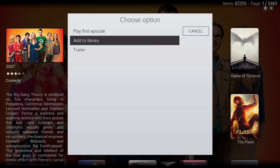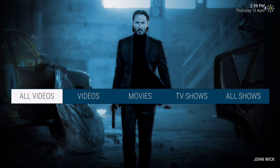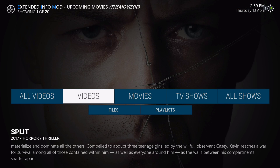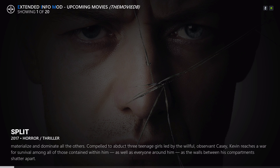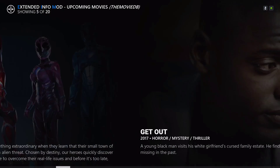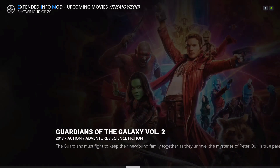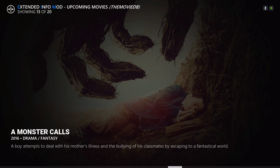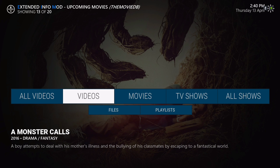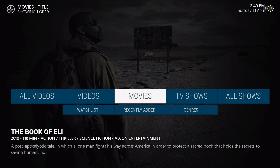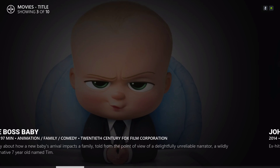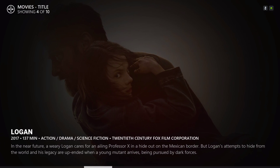Right here we have our videos, and when you scroll up you'll have your upcoming movies. Scroll back down — the next category is movies, which is the movie library. When you add your movies, your movies go in here.